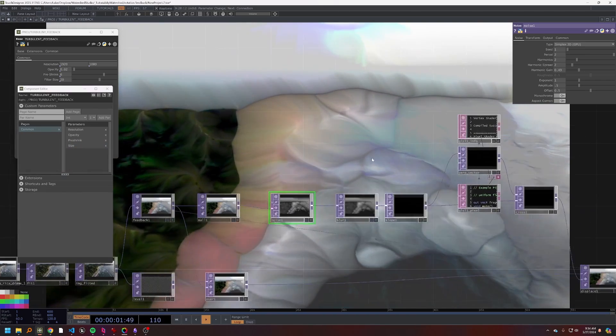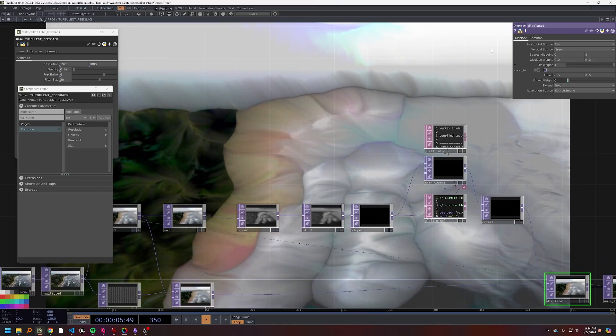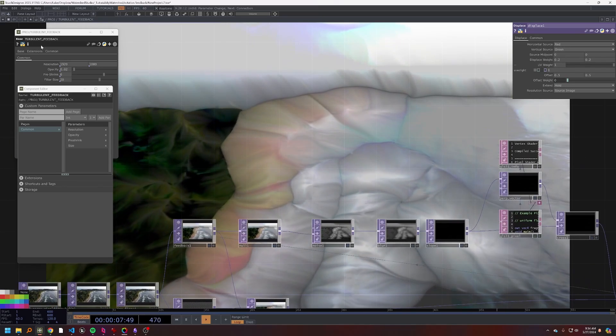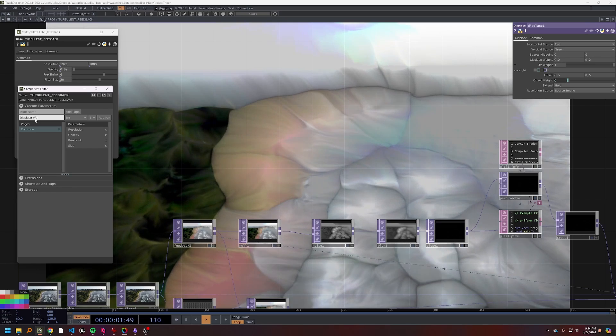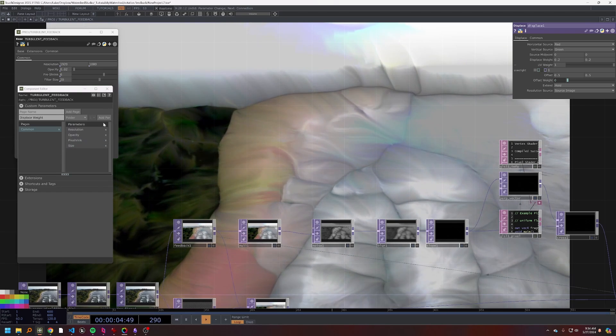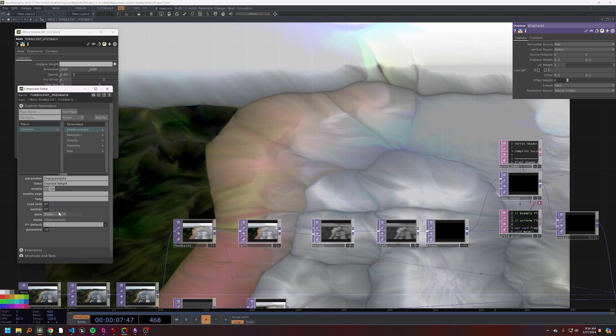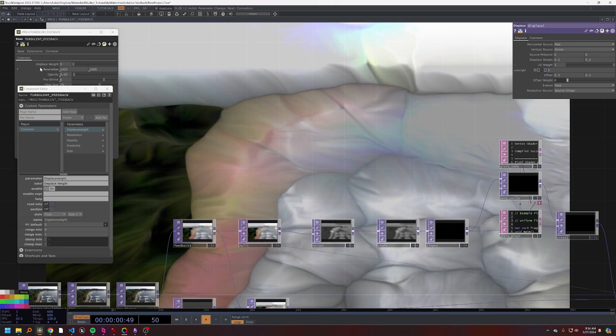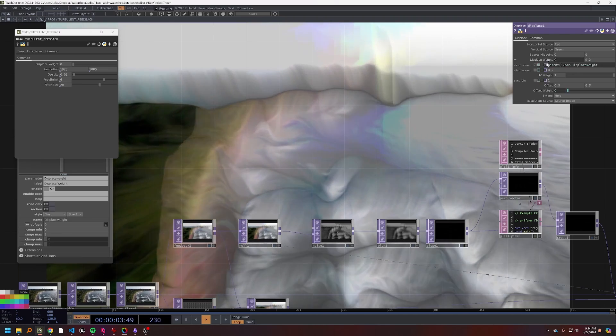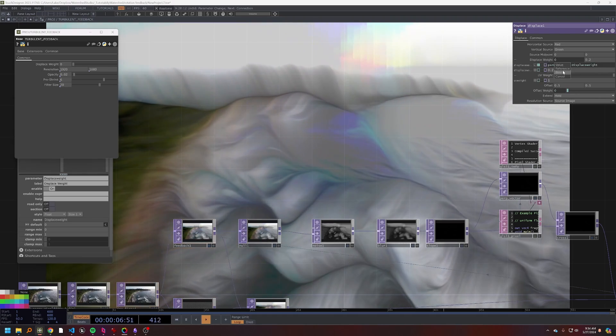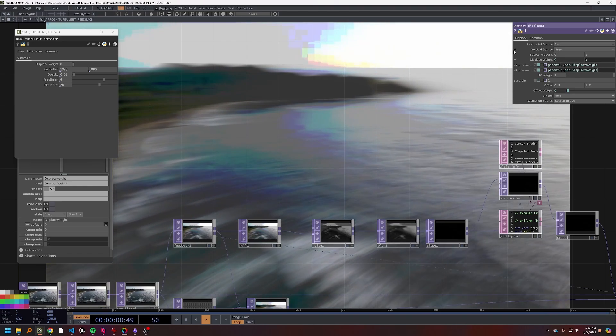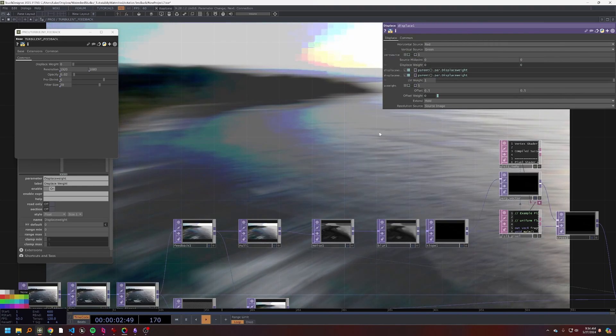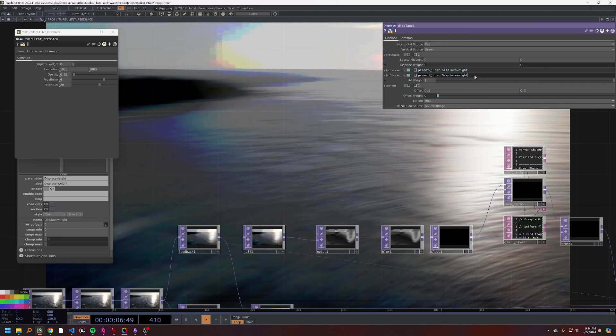But then maybe on the displace we will want to have a displace weight parameter. So I'm actually going to make that instead of dragging and dropping it. So we'll call it displace weight, we'll make it a float, not a folder, a float. And then we can take that displace weight, drag it over here to the X, drag it over here to the Y. And the one thing we'll want to do here is aspect correct this displacement.